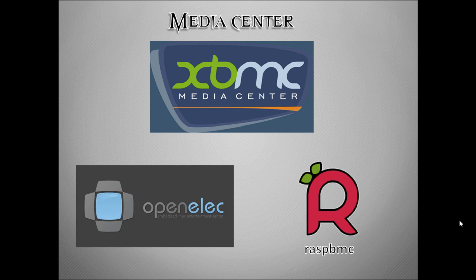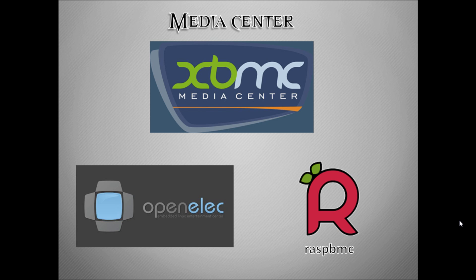The second one we saw was RaspBMC which is a minimal Linux distribution based on Debian and it also runs XBMC and is dedicated for the Raspberry Pi.